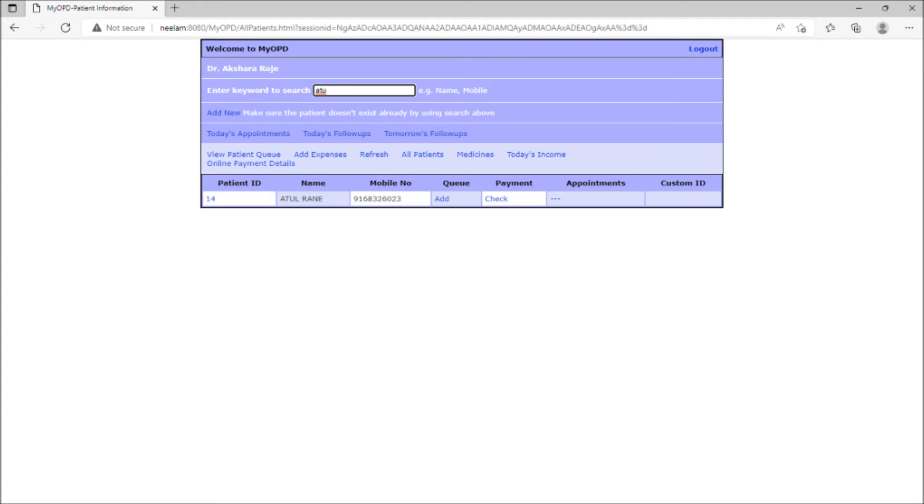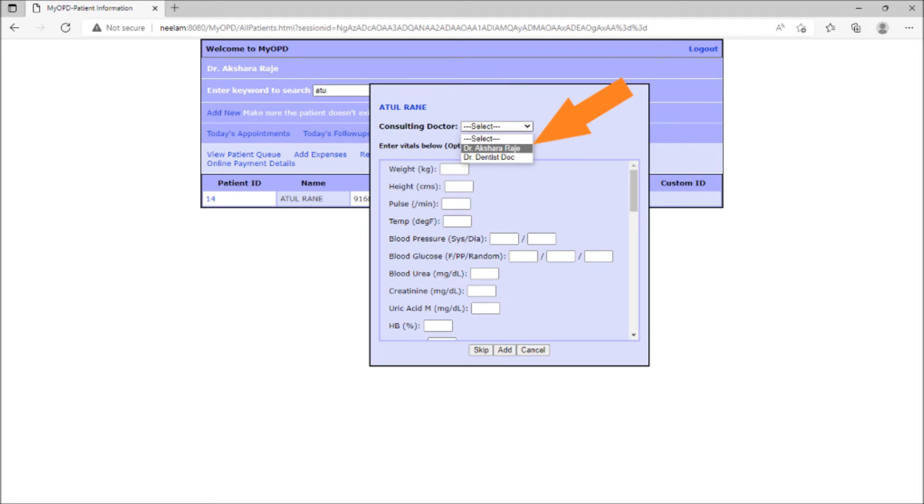To add this patient to the queue, click the add option under the queue. If your install has more than one doctor, select the doctor to whom the patient is there to meet.